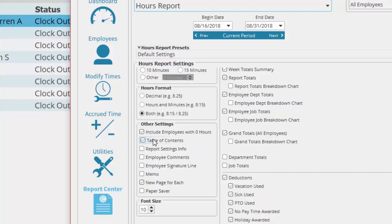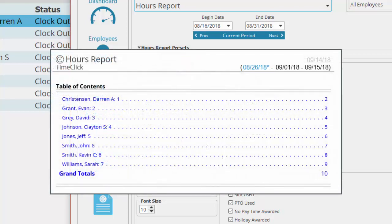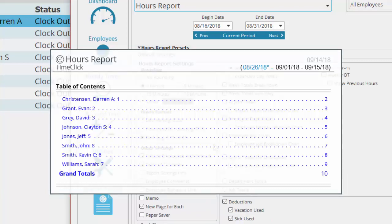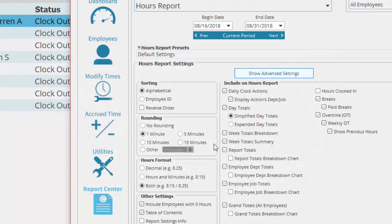Below is the table of contents. This will put a list of your employees and the page the report begins on at the top of the report. It's clickable for faster navigation, which is particularly useful if you have a lot of employees.